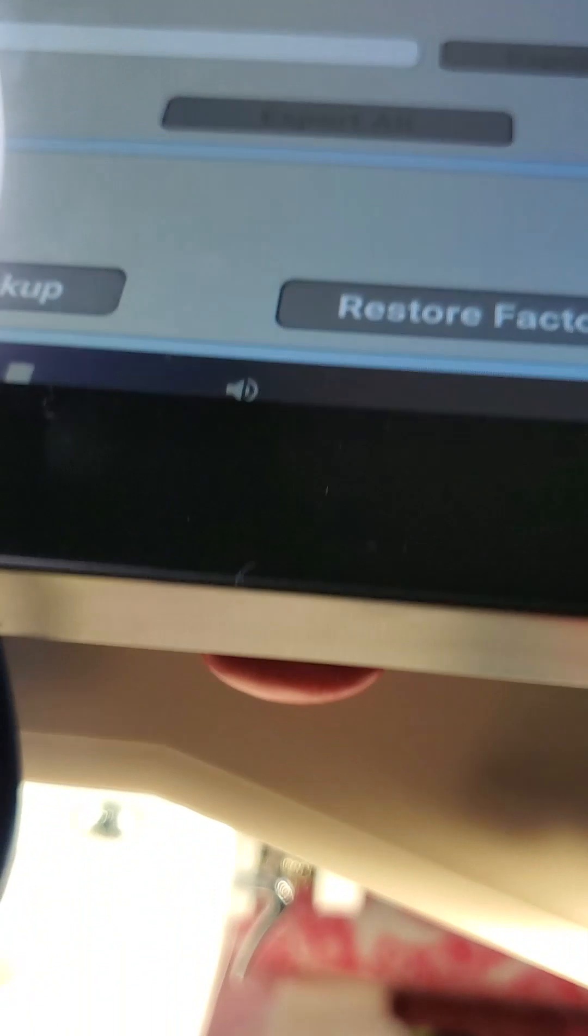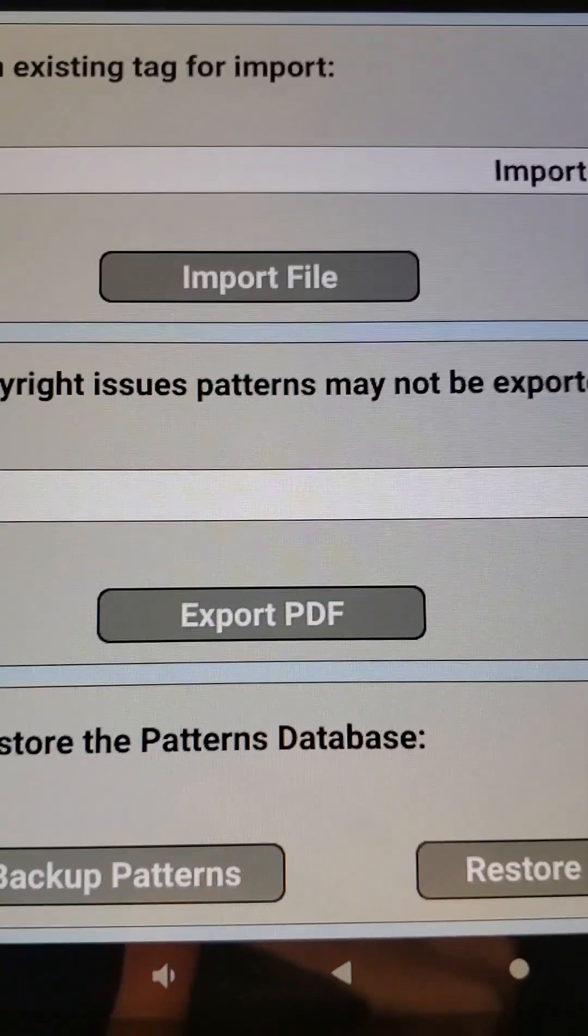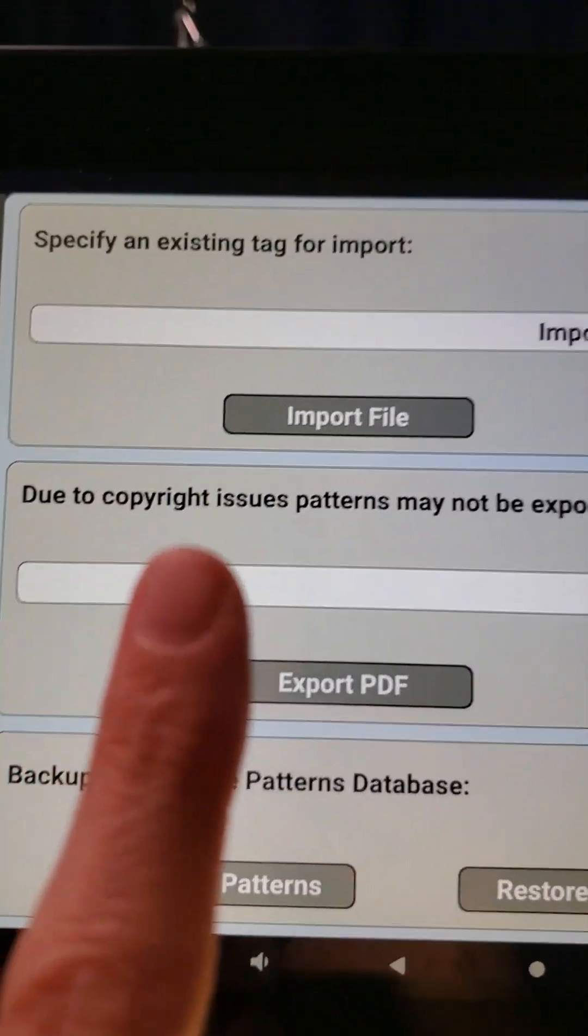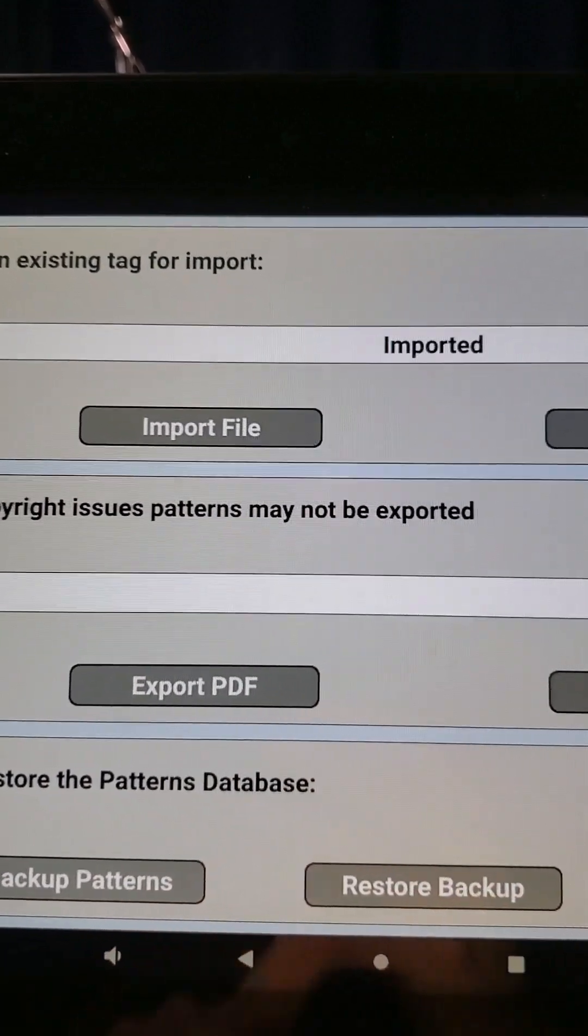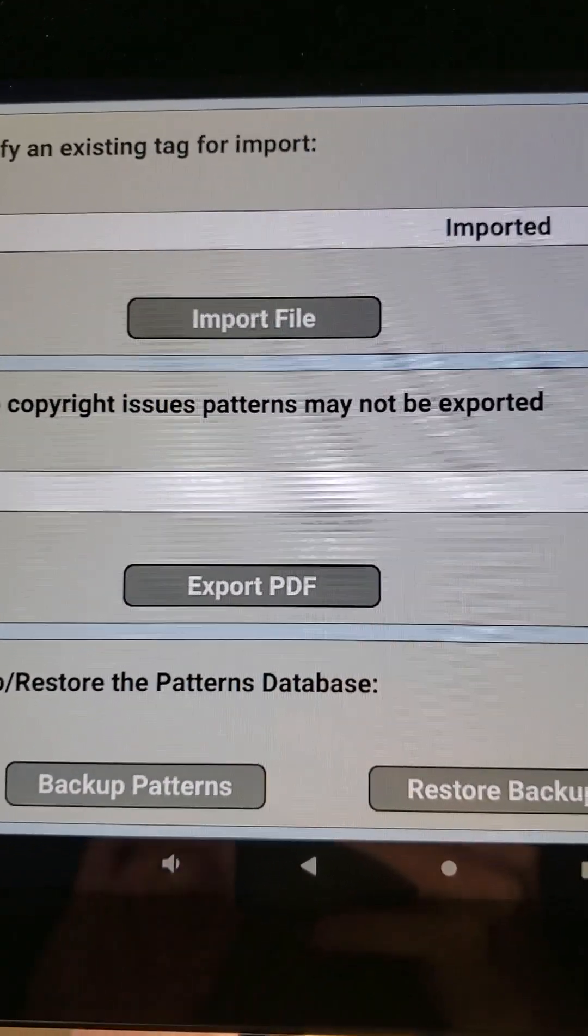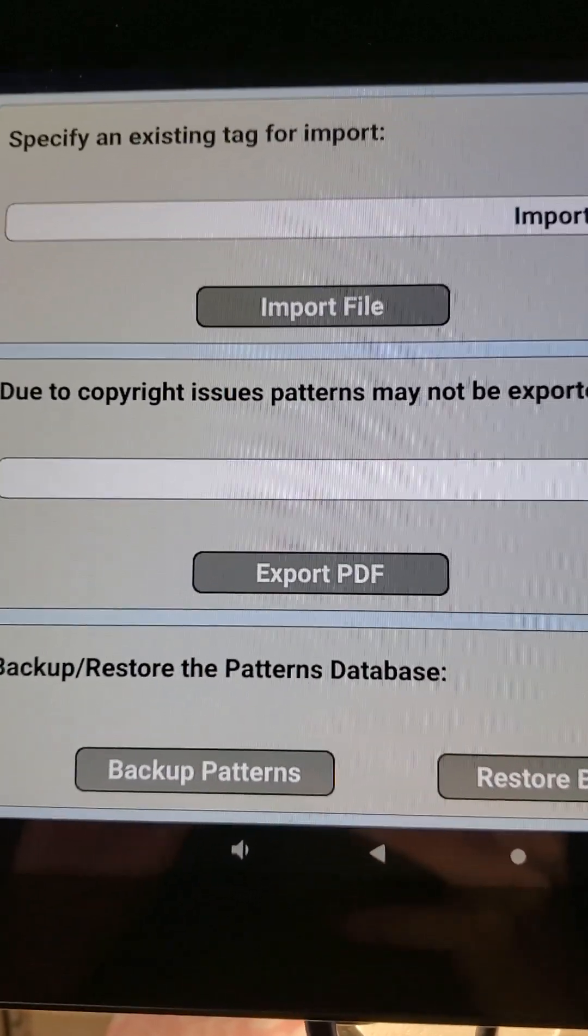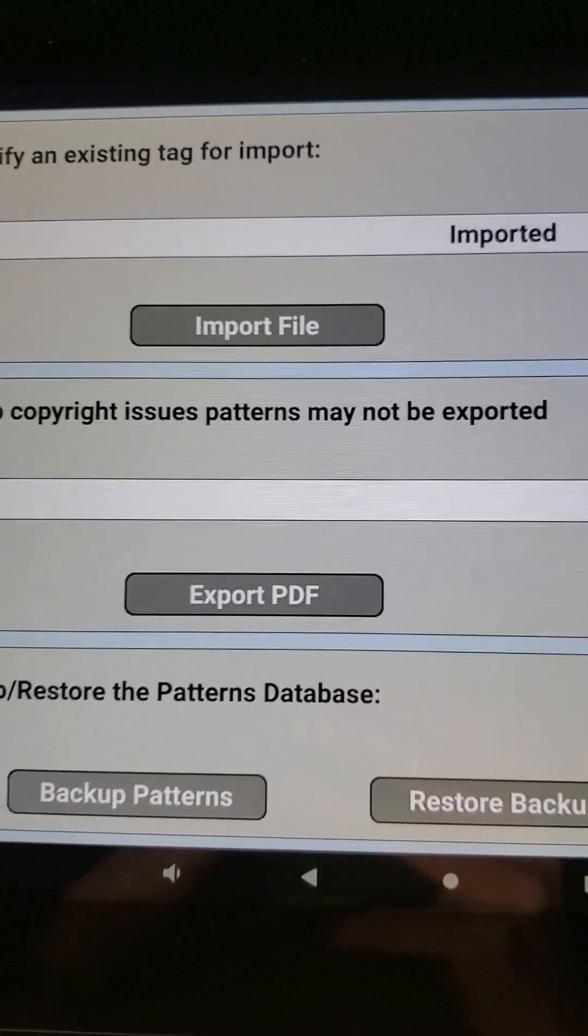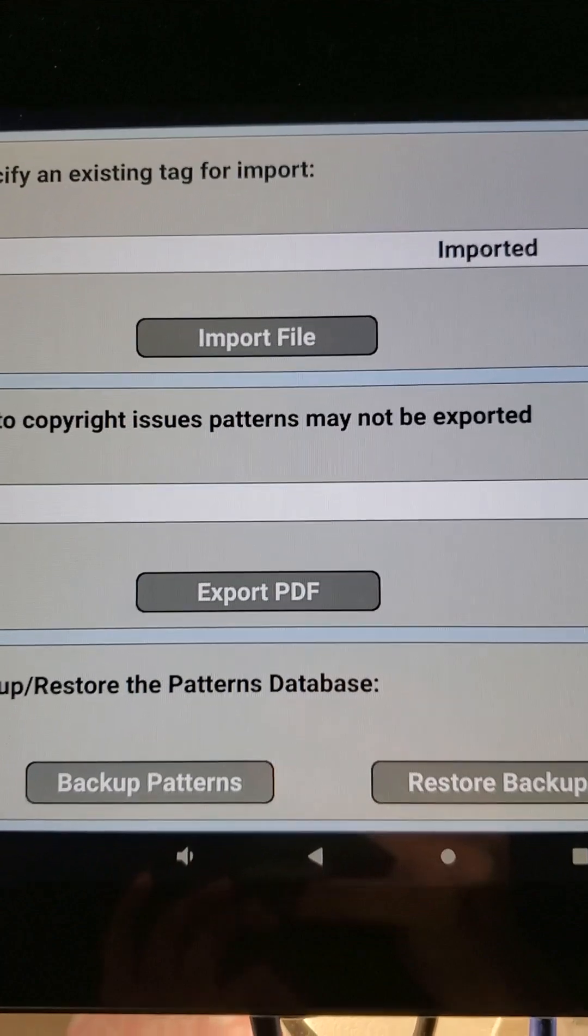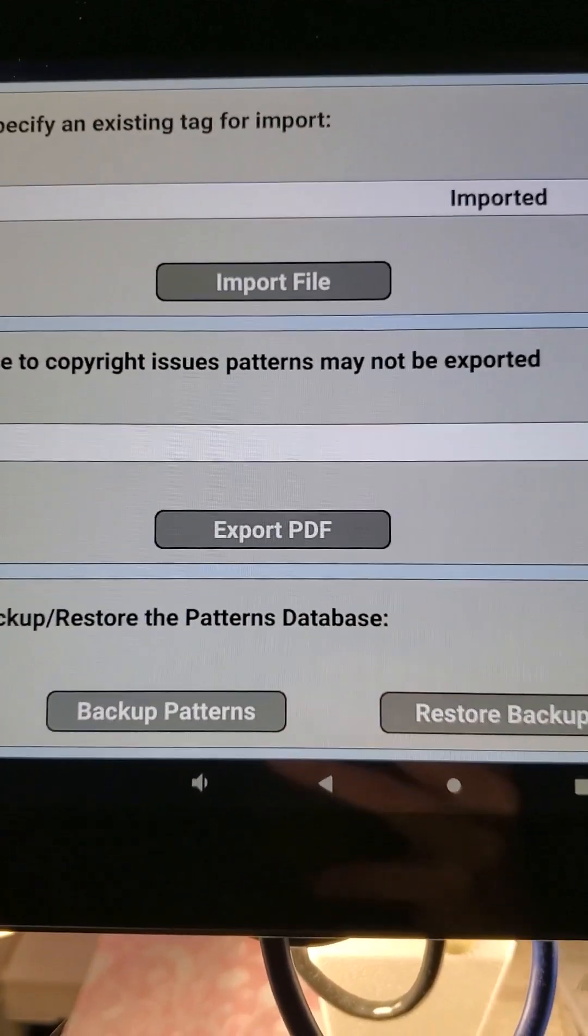I've got my USB stick plugged in and the button we're going to be using is Export PDF. But above that it says due to copyright issues patterns may not be exported. We are not exporting patterns, so we're not breaking any copyright issues. We're just printing the thumbnail of the pattern, not any pattern design elements or anything that would be a copyright problem.